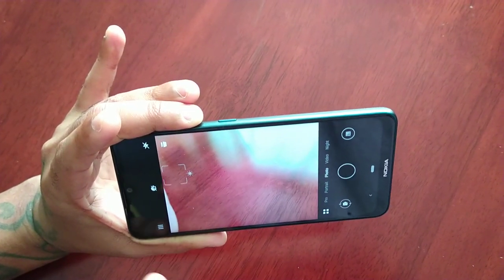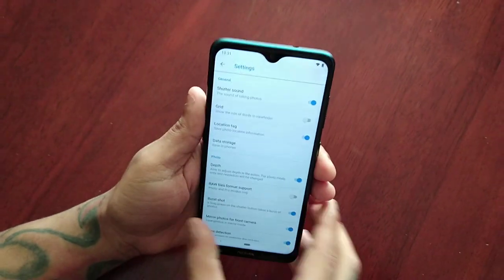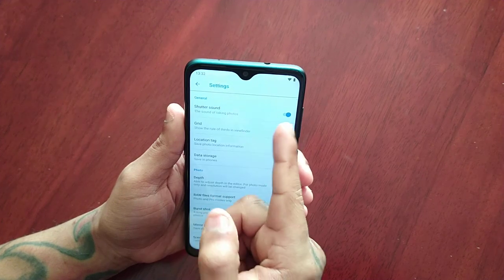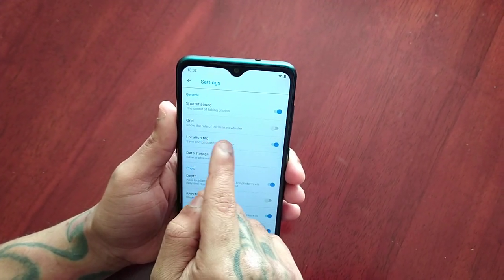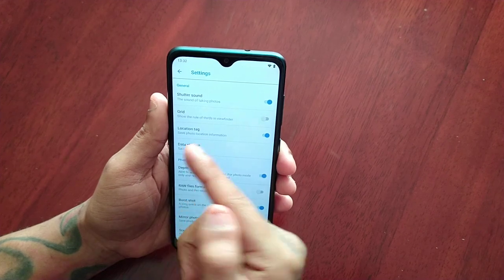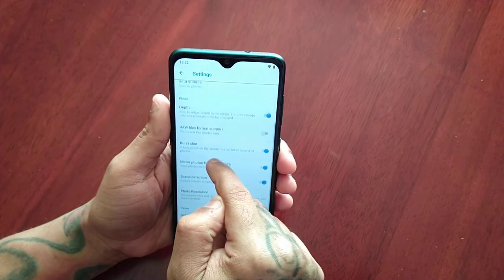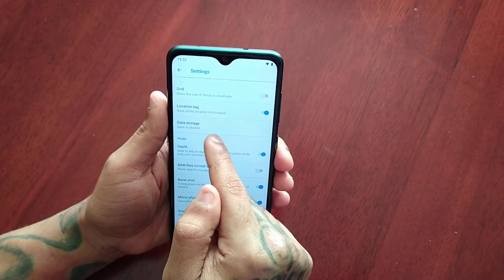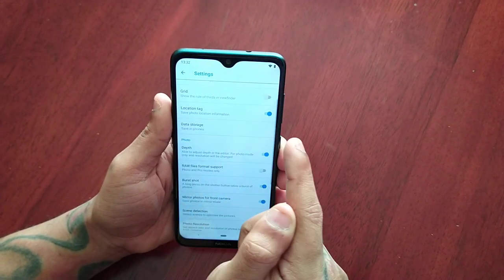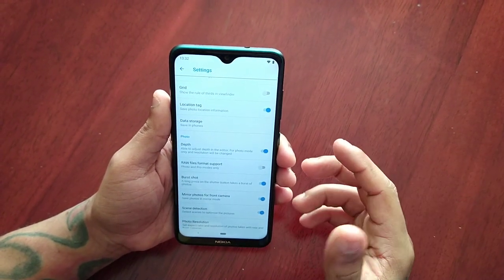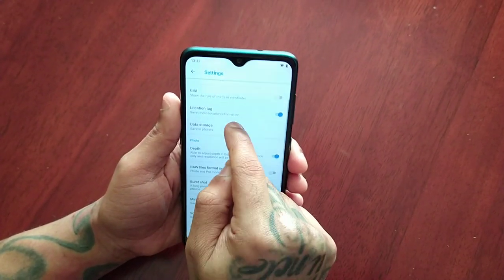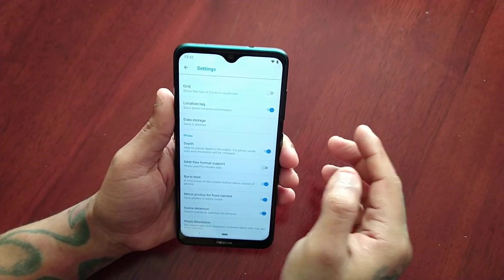Below that we have the settings option. Here we have the settings for the shutter sound — the sound of taking photos — I like to keep that on. We have grid, which shows the rule of thirds in the viewfinder. Location tag — I've enabled it, so whenever you take a photo or video you can tag your location. Then we have data storage set to save in phone. If you've got an SD card installed you can select this option and save all your recorded photos and videos to the SD card.